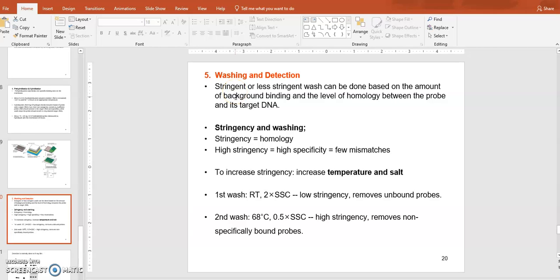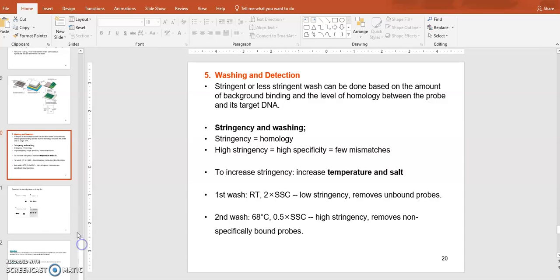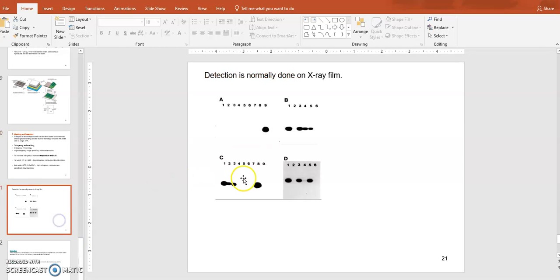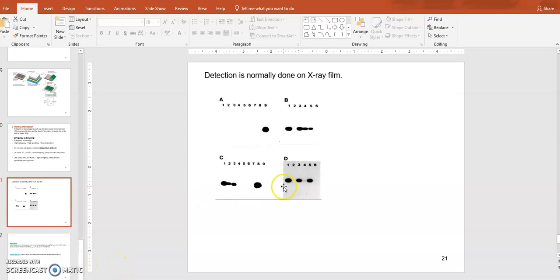That's the washing and detection step. You will use some washing solution that will knock off non-specific probe binding on the membrane or on other DNA fragments that do not have good match. When you do that, you can use different washing solutions depending on how much random binding you have. The stringency comes with the salt concentration and temperature condition. After washing, you can detect the specific binding by exposing your membrane to x-ray film. If you detect these kinds of bands on your x-ray film when it's developed, those are the locations of your probe sitting on the specific target. That's the end of the Southern blot hybridization.